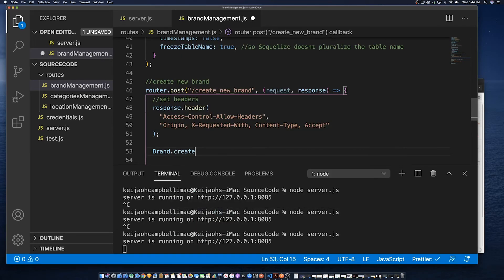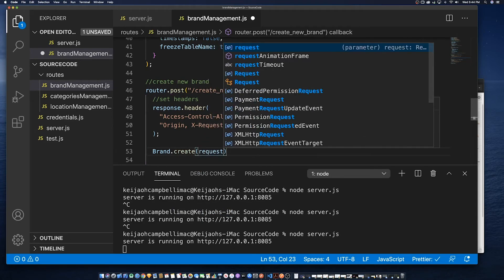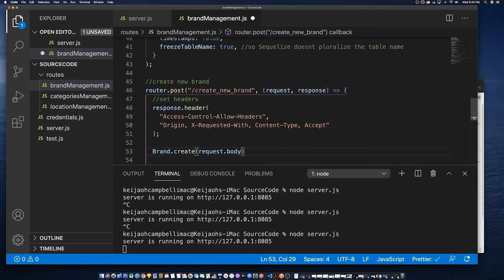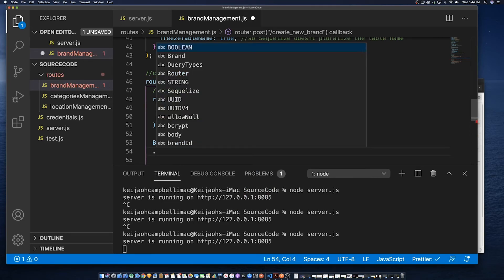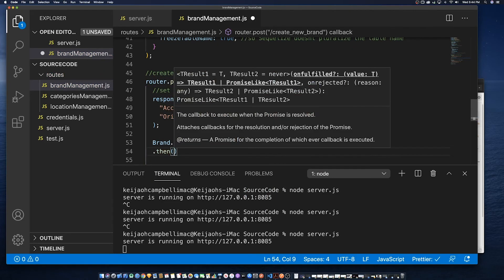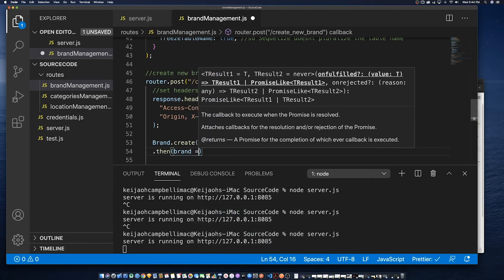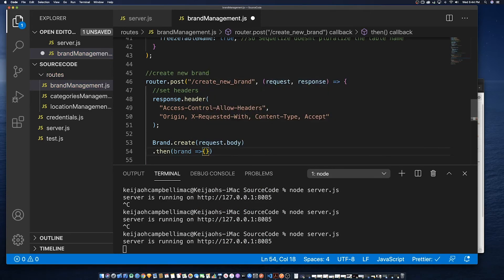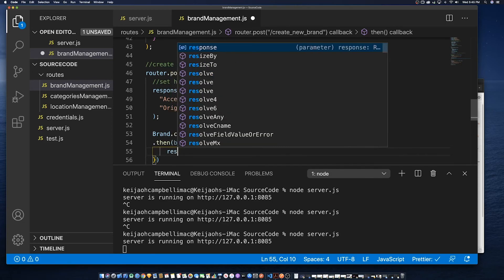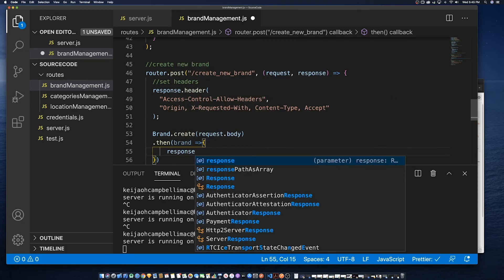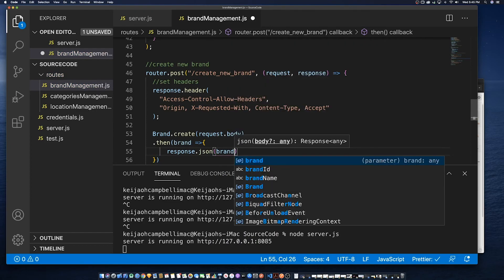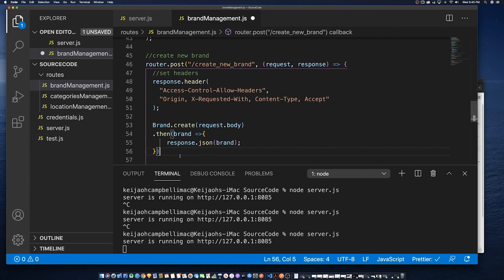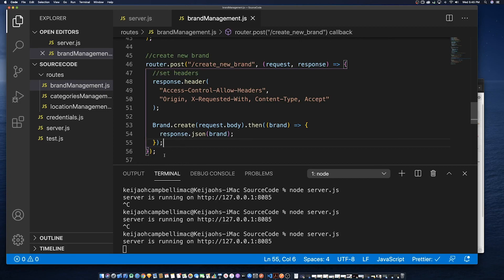So in order to create the method once you create the model all we have to do is say brand which is the model name dot create. And then we see that we take the request body that is sent and we send it to that model. And Sequelize handles everything else the mapping. So that's why I said it's very important to map the model to the database table as closely as possible. And then we return a copy of the record that was just created.